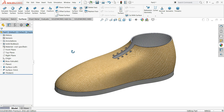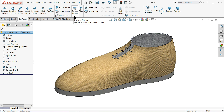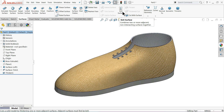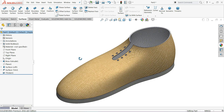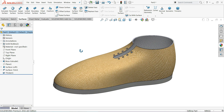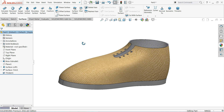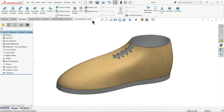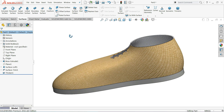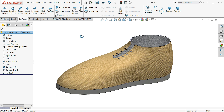Welcome back to CAD CAM tutorial. Today we will learn how to use the SOLIDWORKS Lofted Surface command, Trim Surface command, and Thickness command in SOLIDWORKS Surface tools. Our aim is to learn how to use Lofted Surface and some surface tools in SOLIDWORKS. So let's start to create this simple shoe.